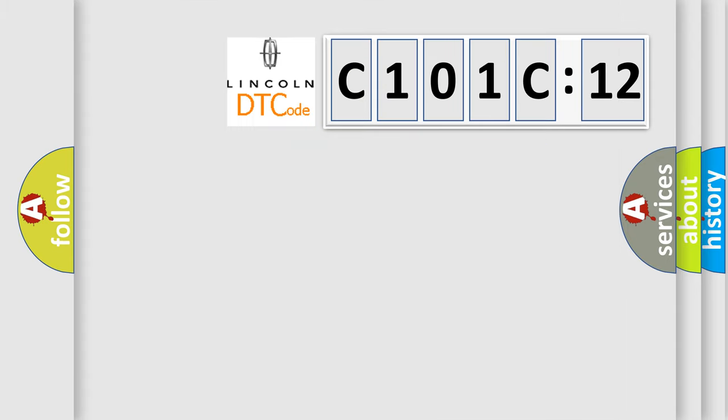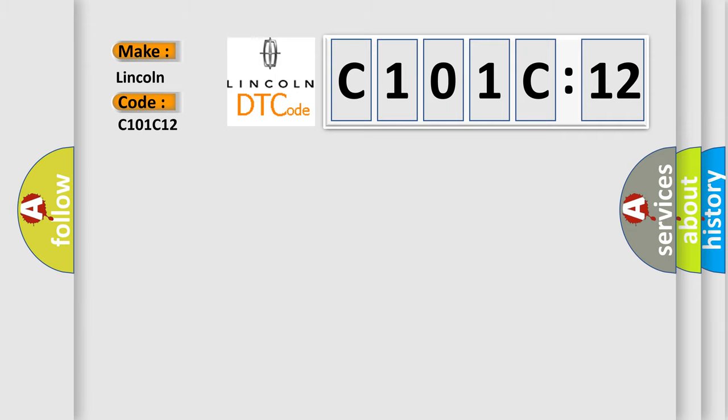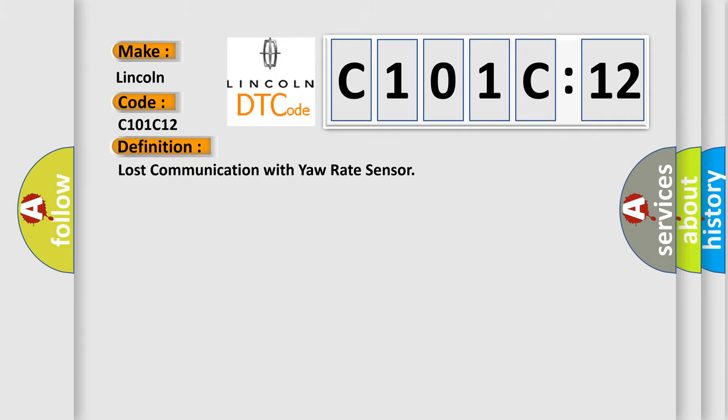So, what does the diagnostic trouble code C101C12 interpret specifically for Lincoln car manufacturers? The basic definition is: lost communication with yaw rate sensor.